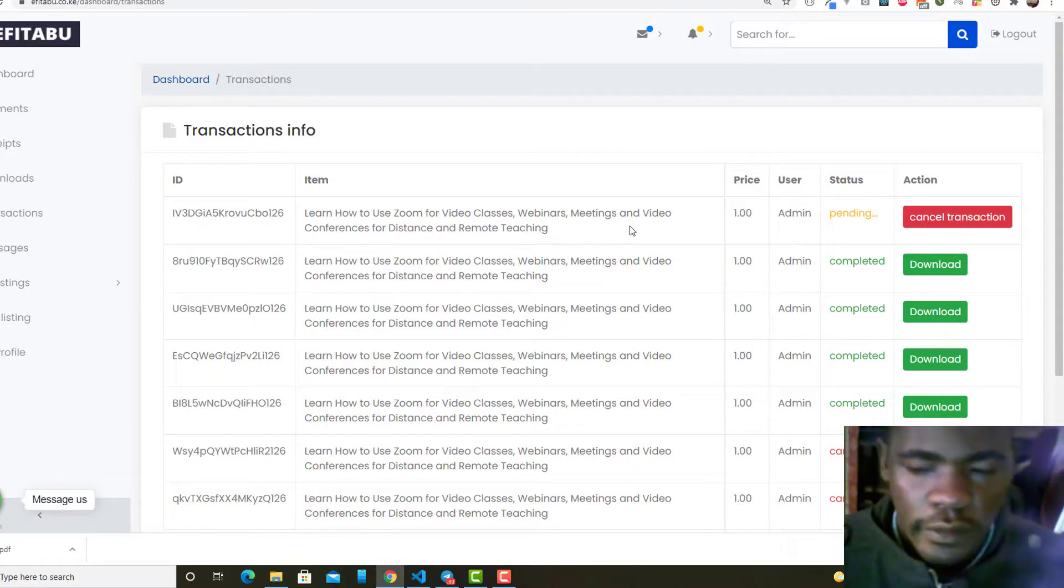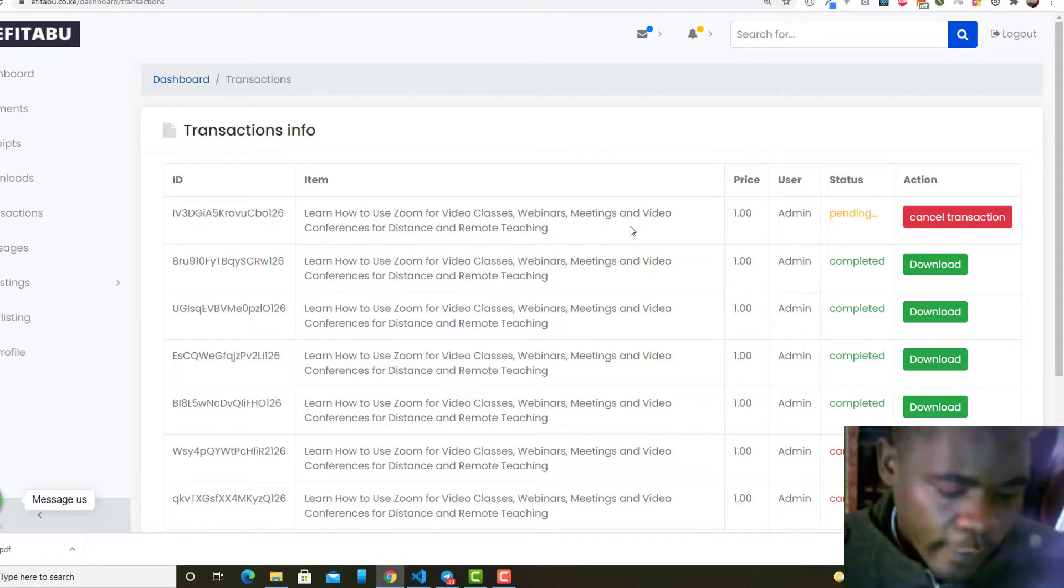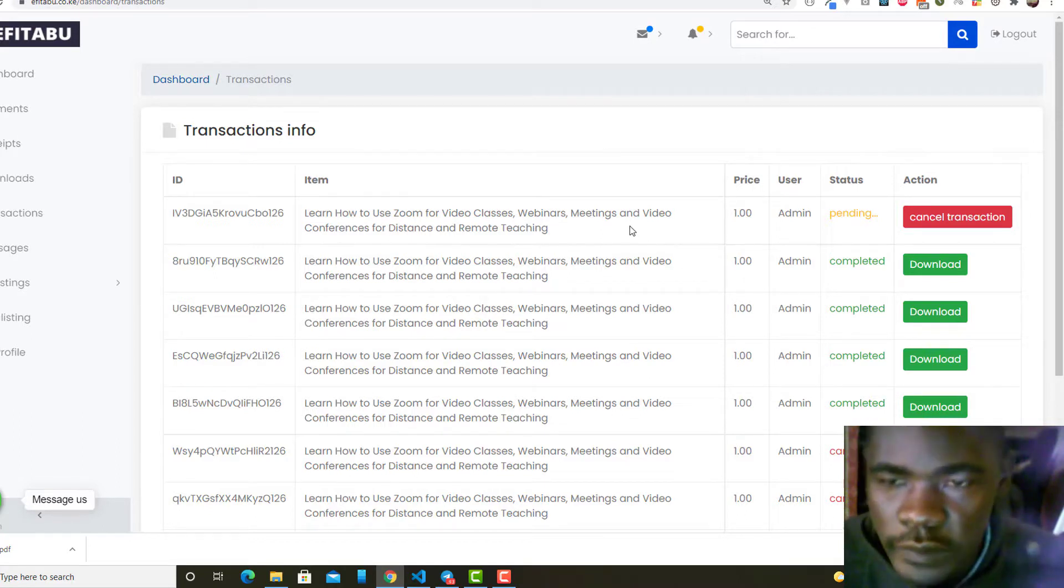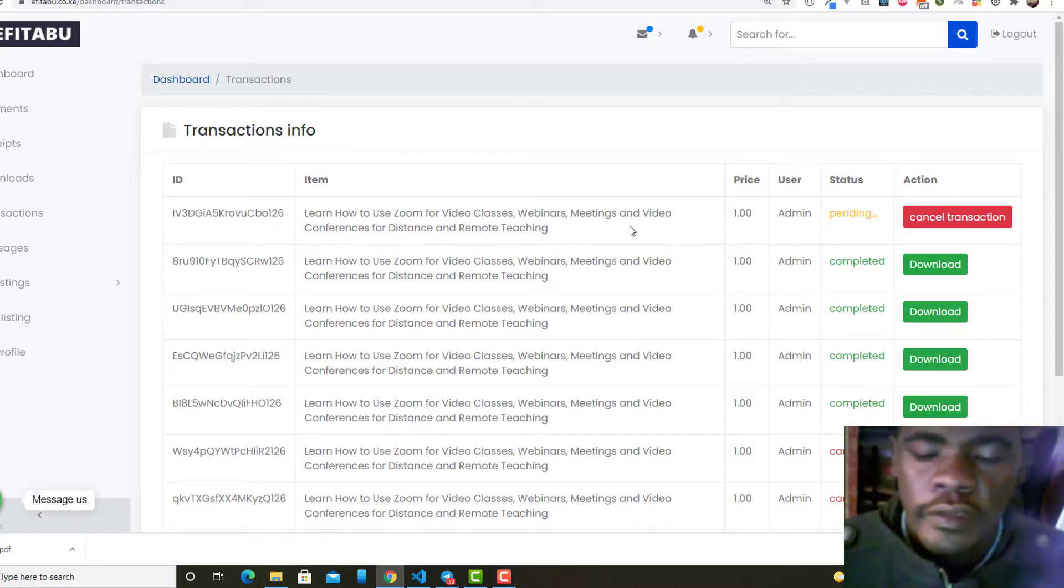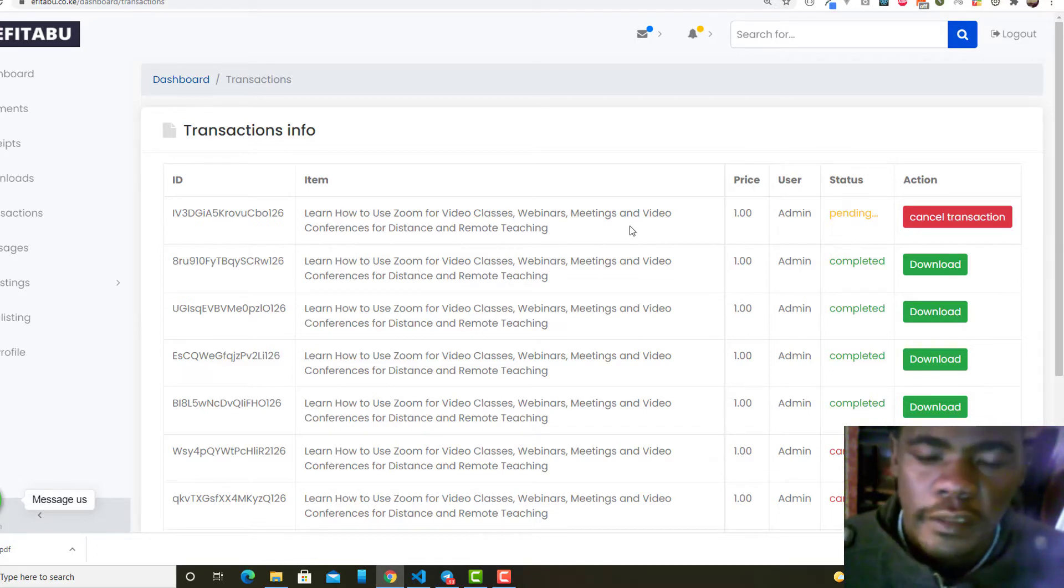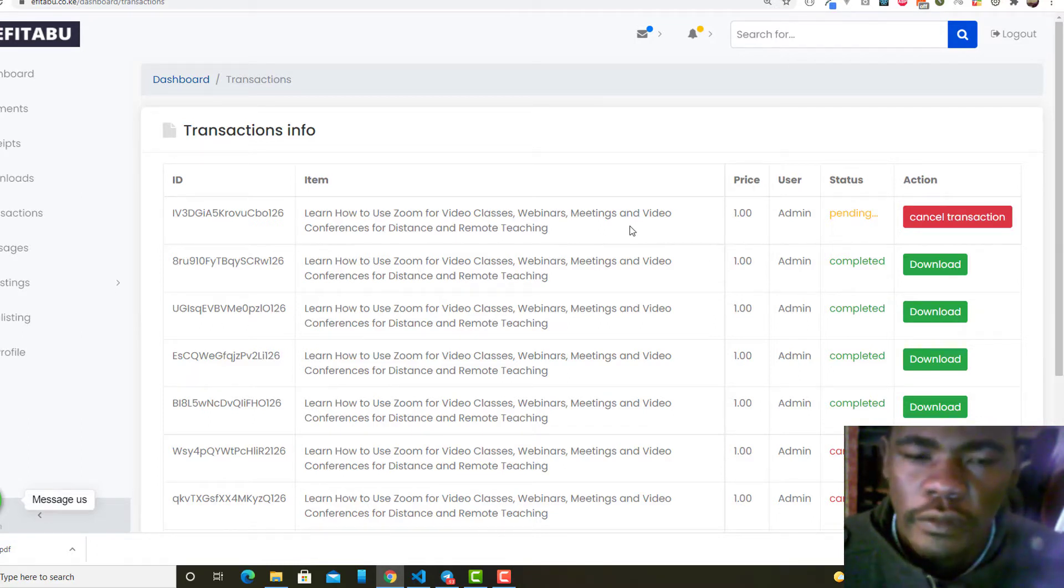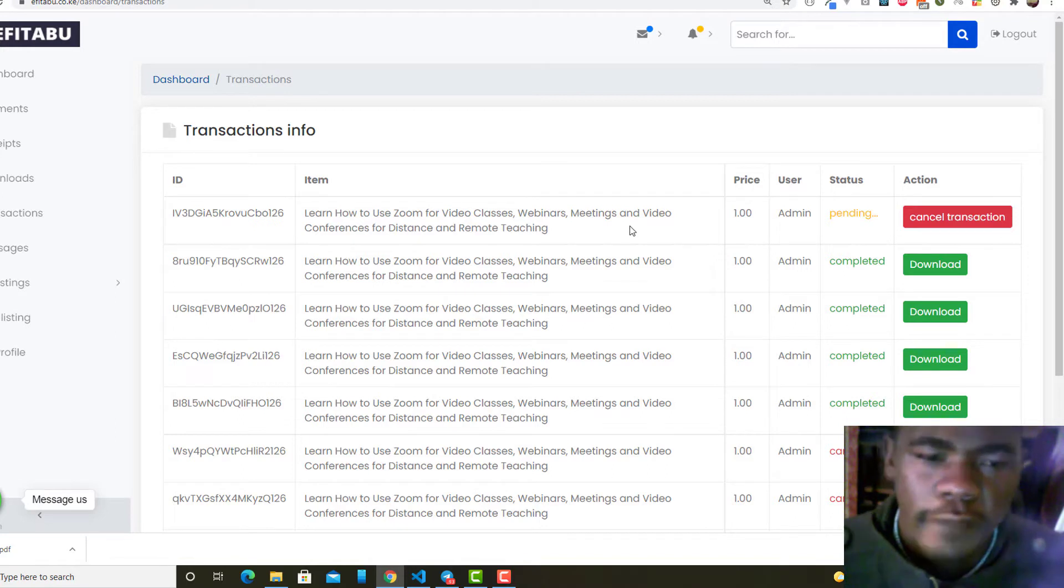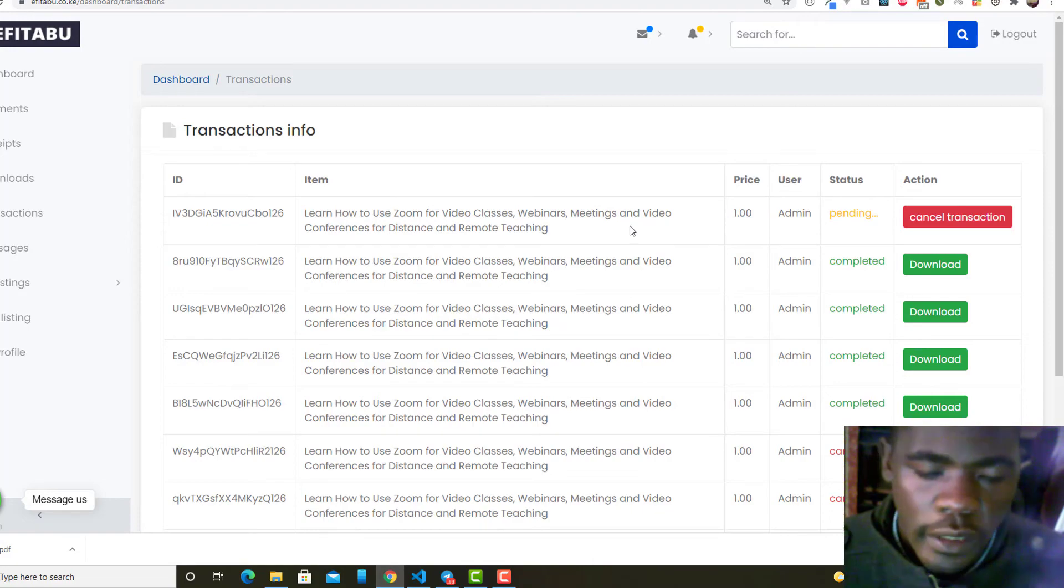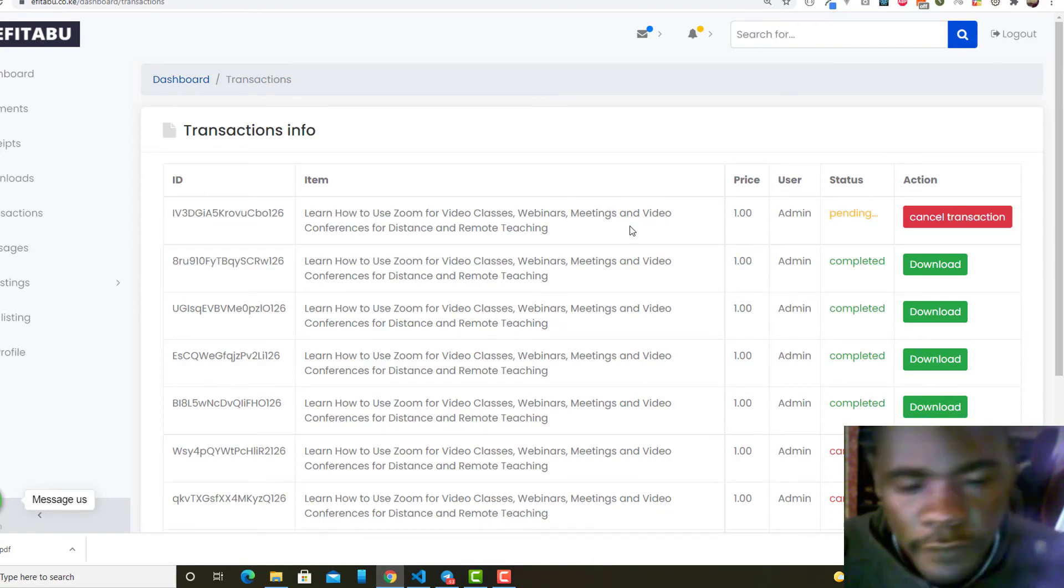Thank you so much. I think in the next video I'm going to do a clarification between using the till number, how do you configure the payment using the till number, and also when you are using the paybill number. They are a bit different. I'll talk about that in the next video.